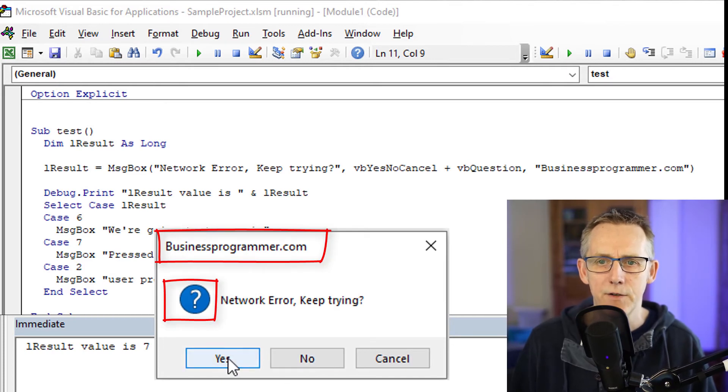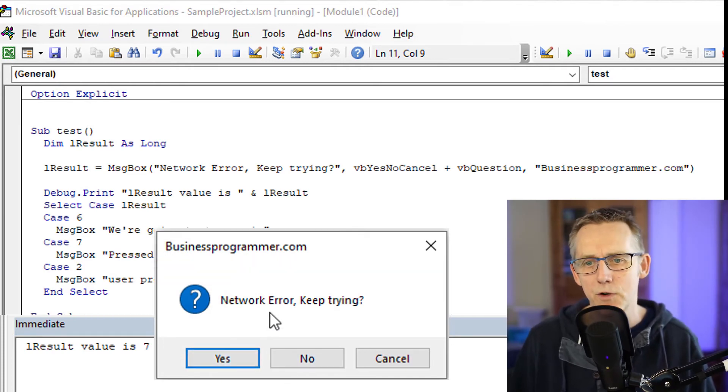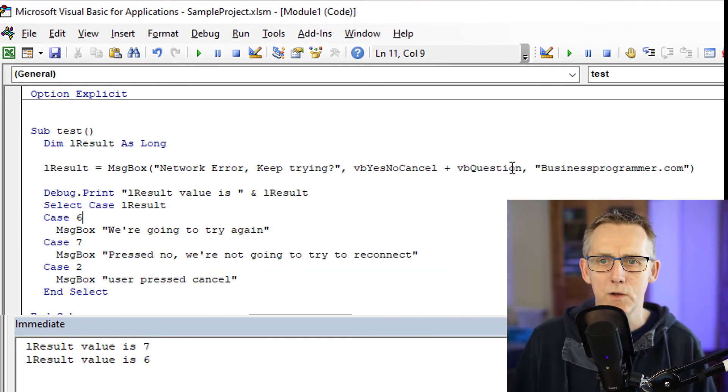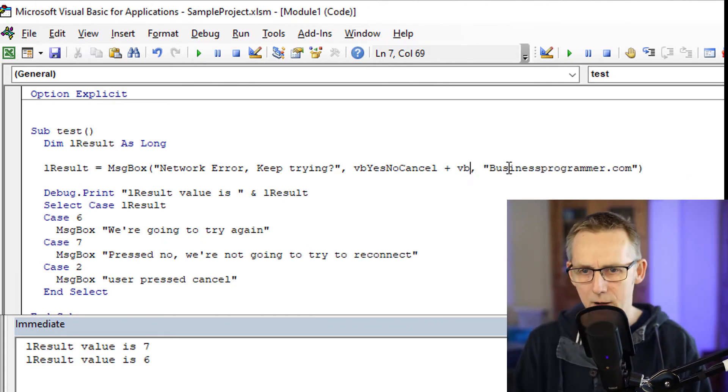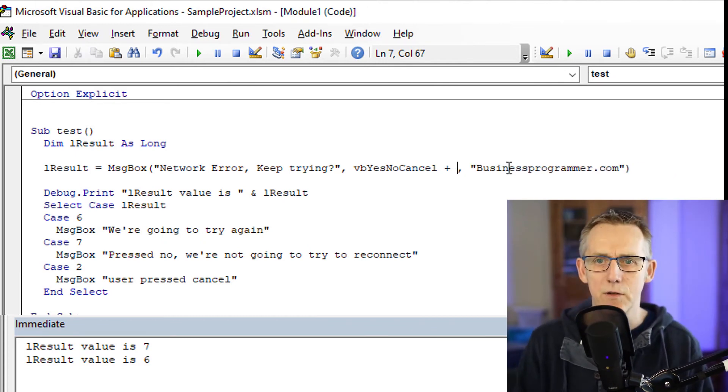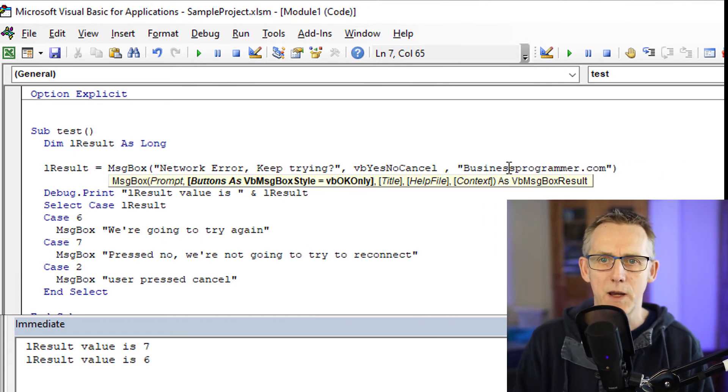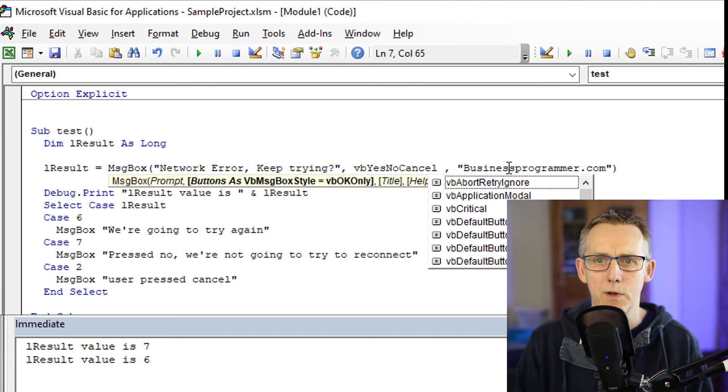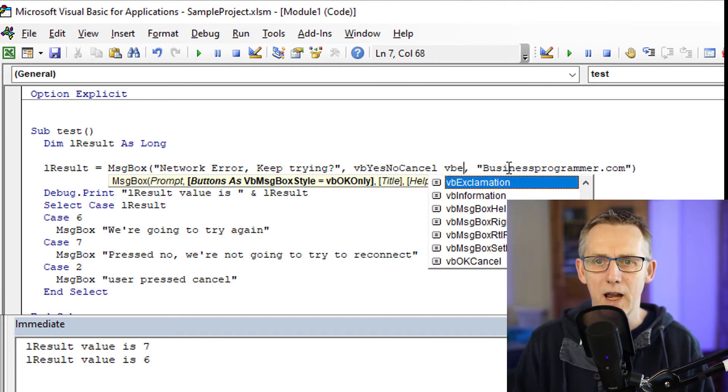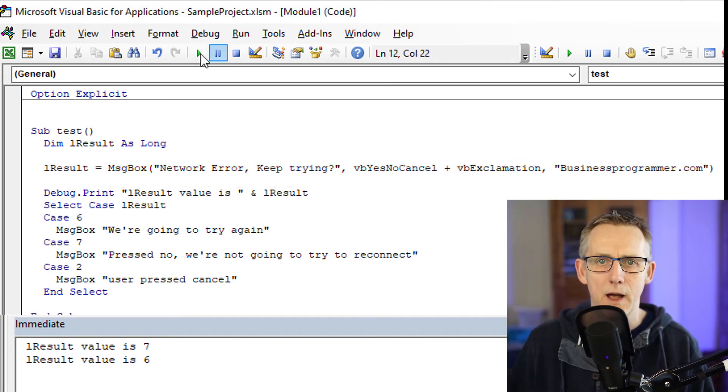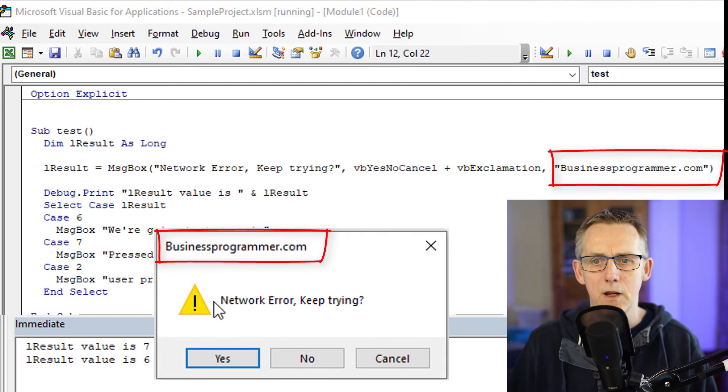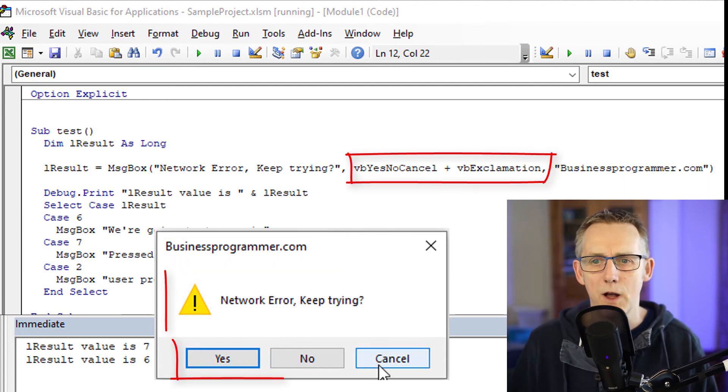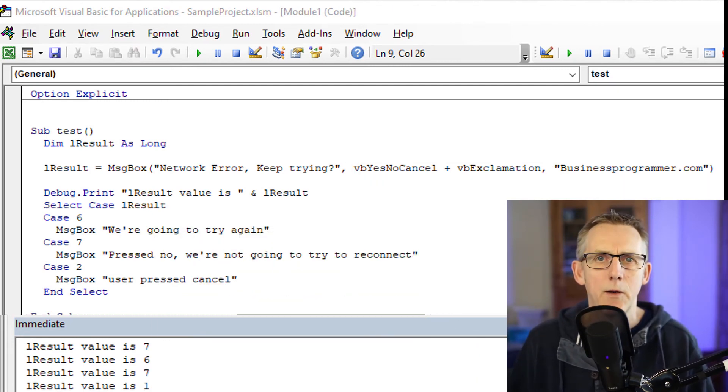Now, in addition to that, we've mentioned the network error keep trying. You can also instead put VBExclamation. So for example, if I do space, so plus. So if I do VBExclamation and I click okay, you now get network error keep trying businessprogrammer.com. Yes, no.